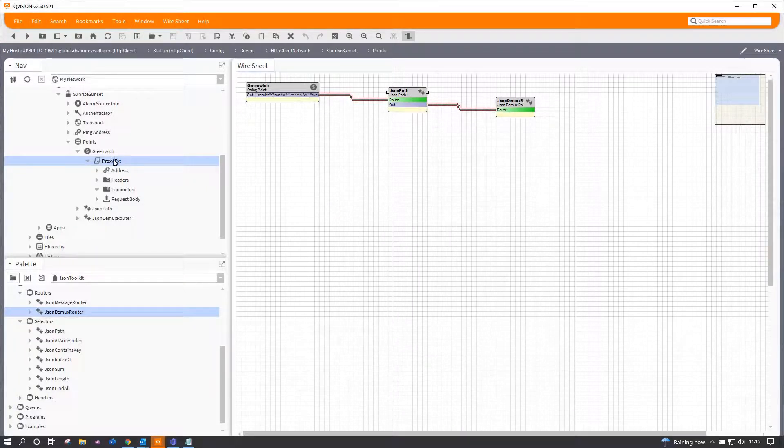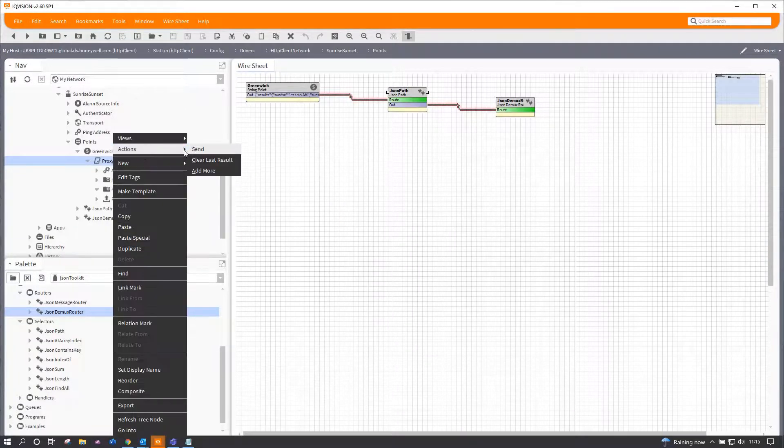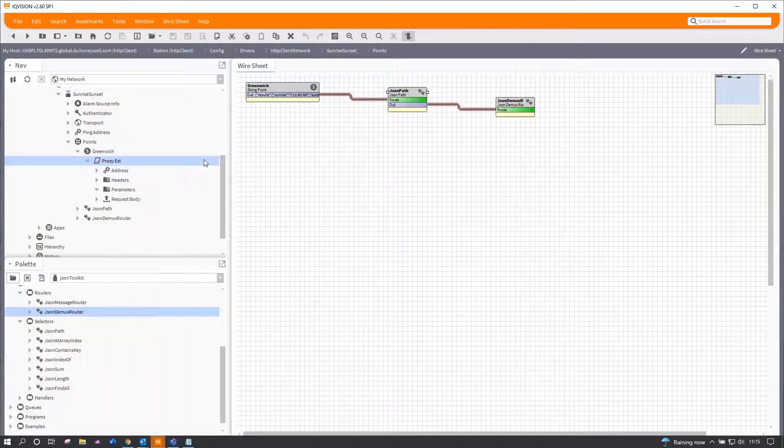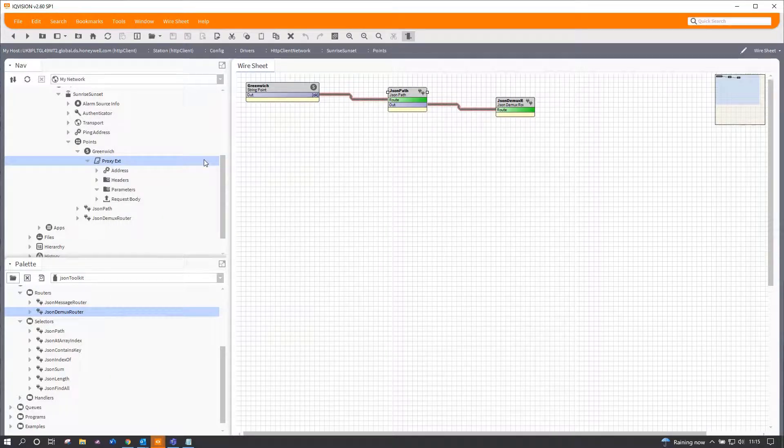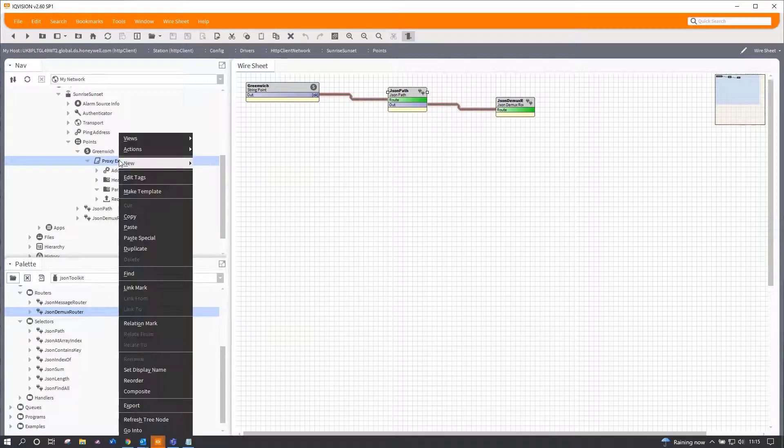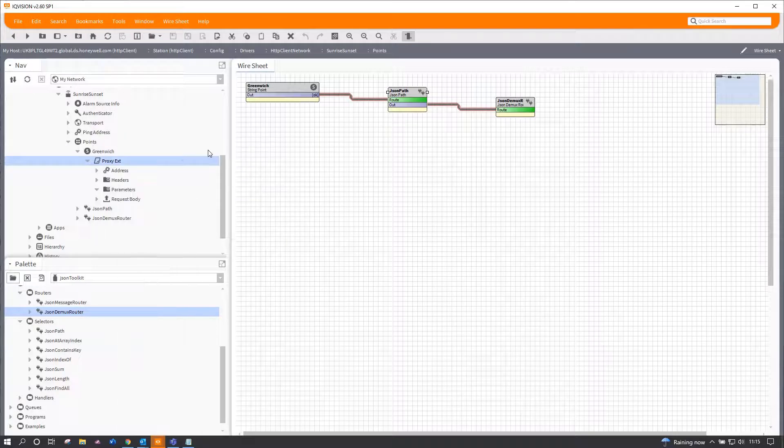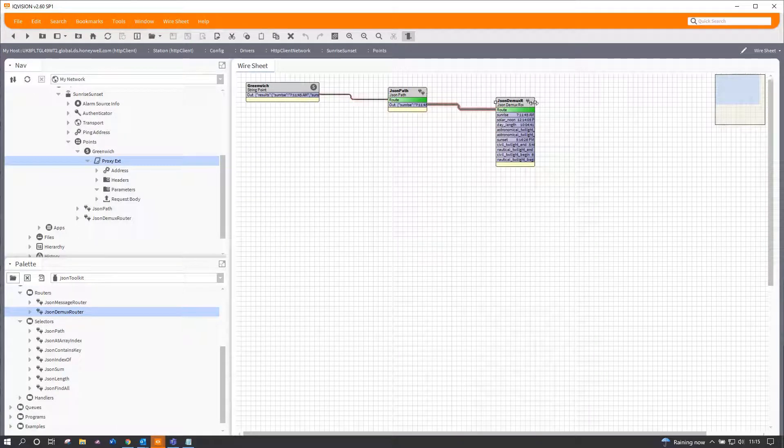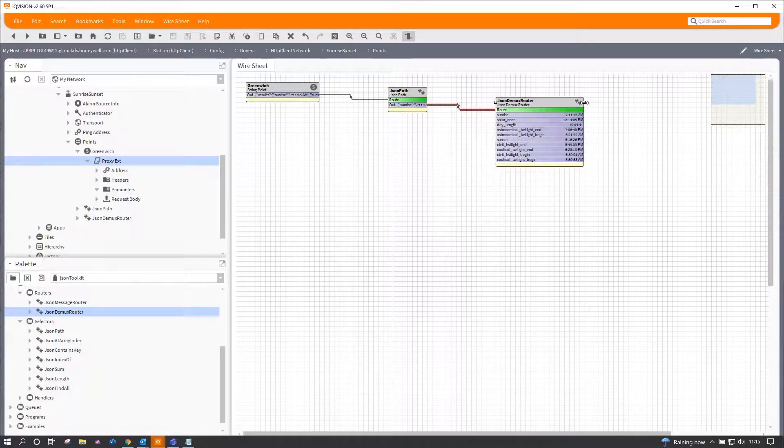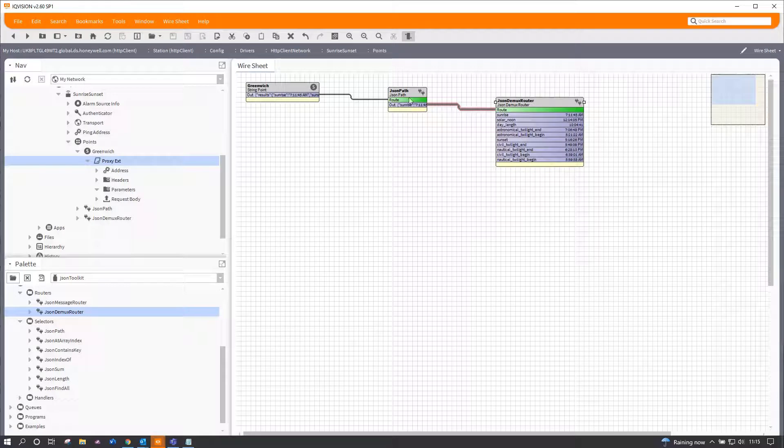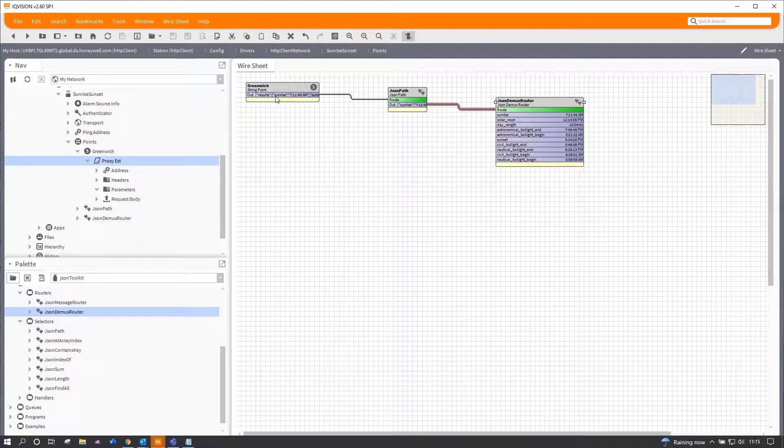Right, now what I'm going to do is clear the data that the string point has already got in it and rerun. So that worked rather well. So you can see instantly it routed through and it's taken all of the sub-results from underneath that main heading, whatever that might be.